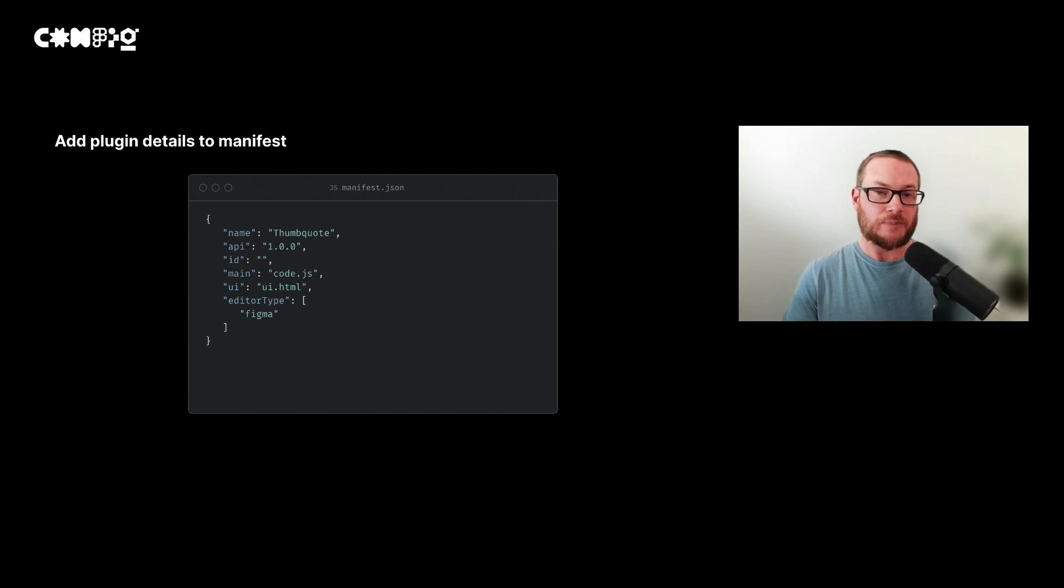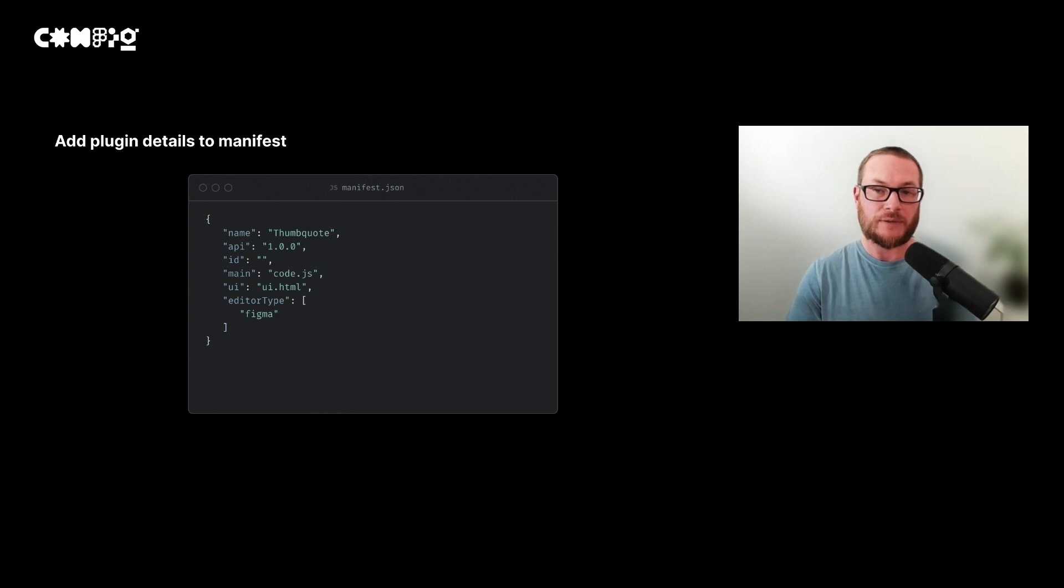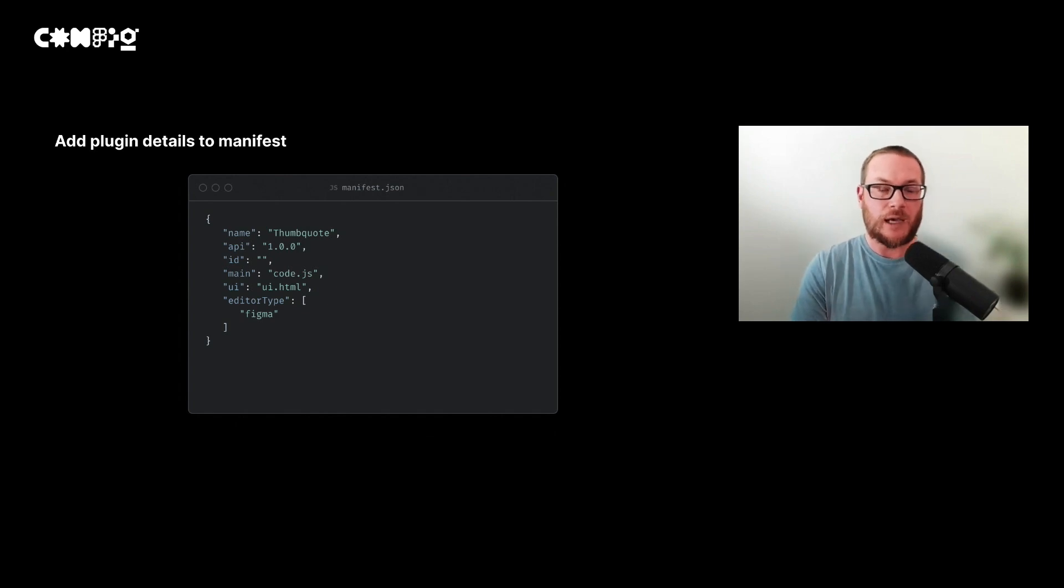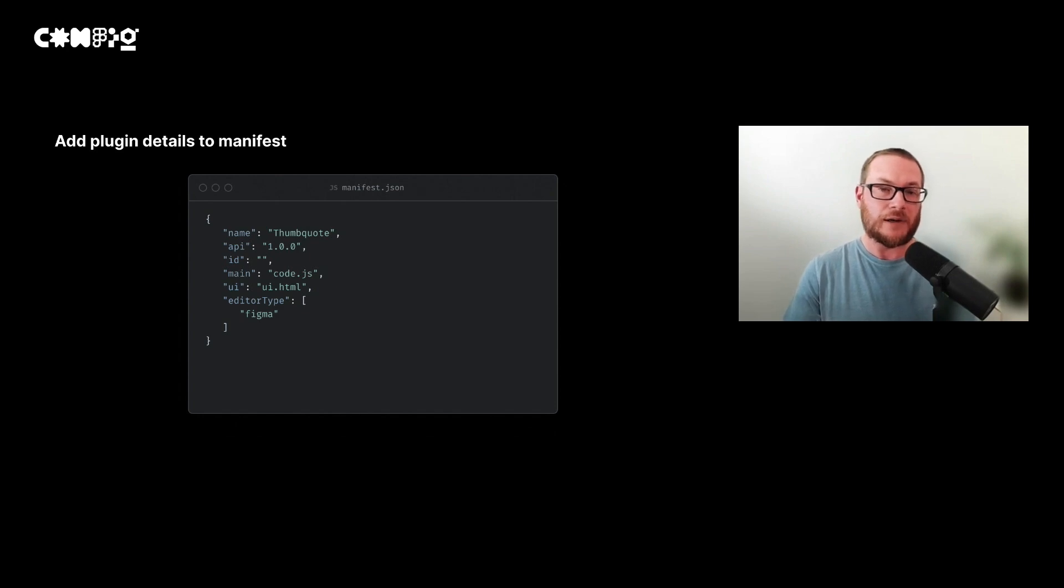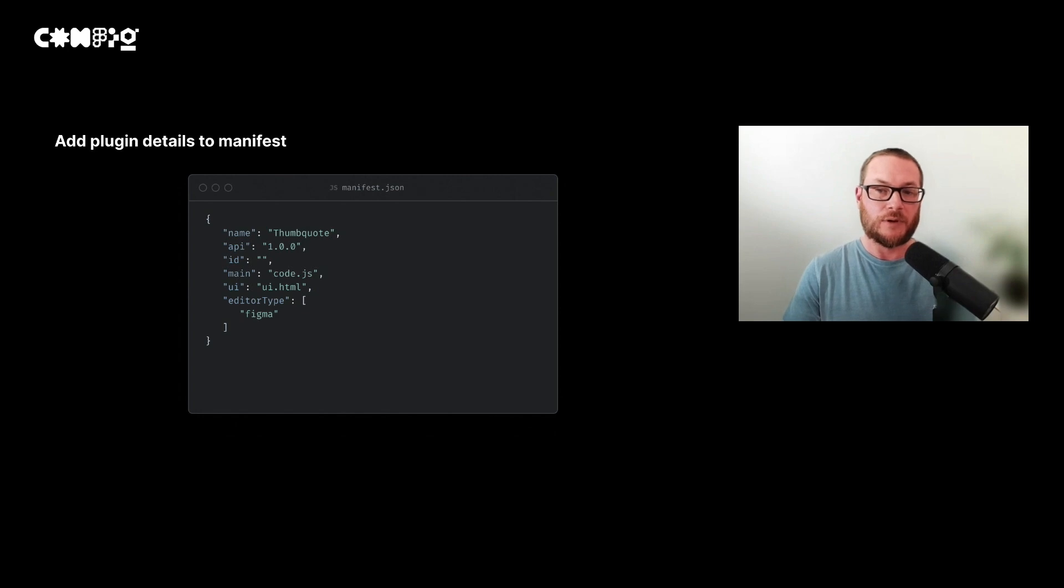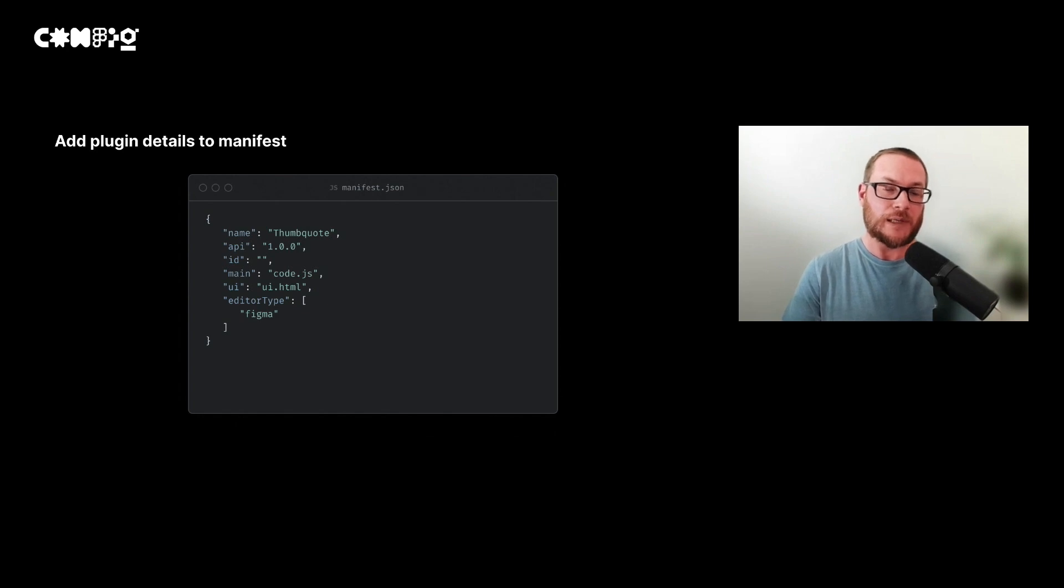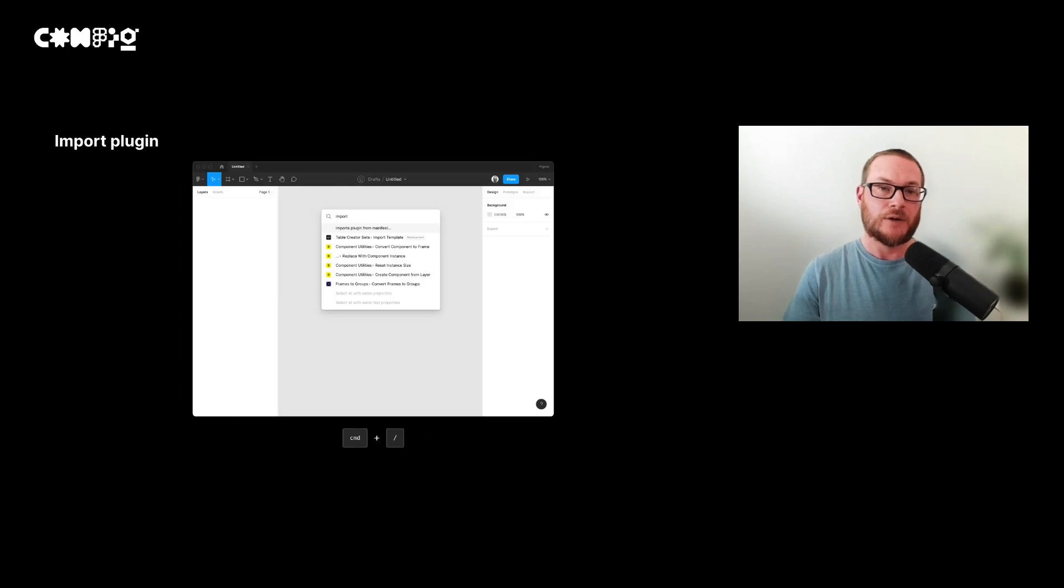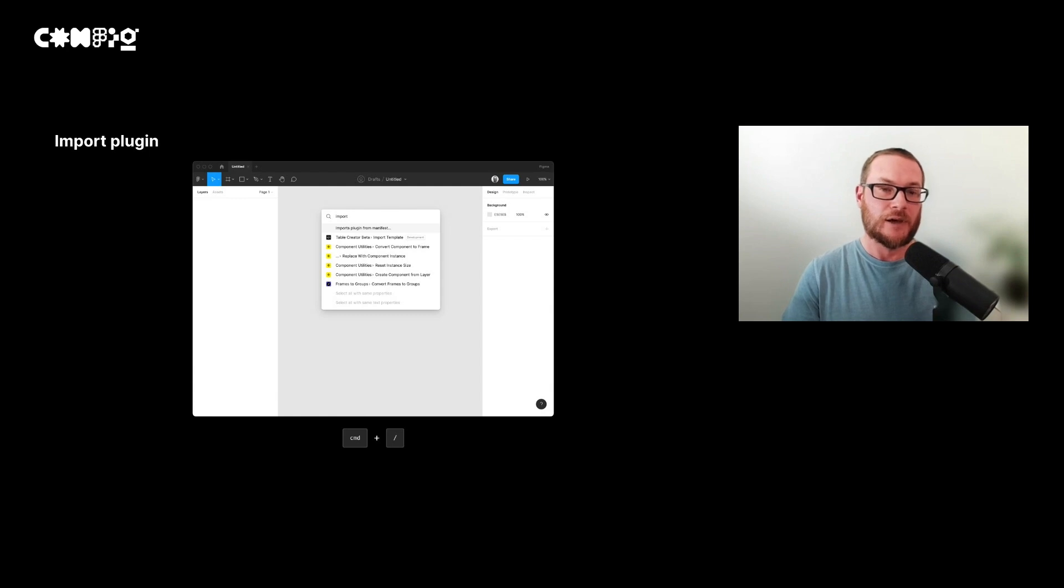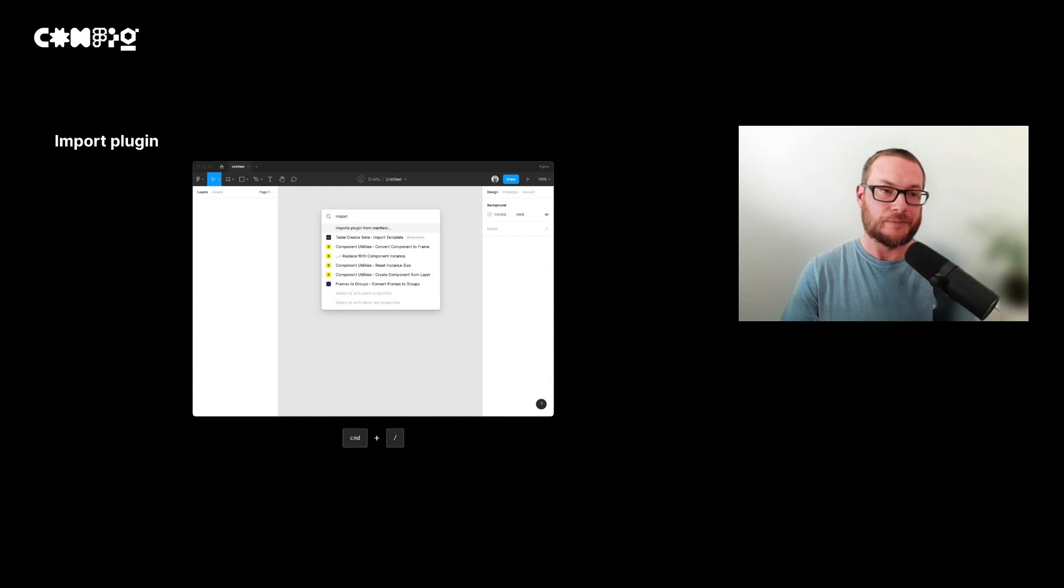Let's get started by adding our plugin details to the manifest file. We'll add the name of our plugin, which we've creatively called ThumbQuote, the API version number, the location of our code and UI file, and finally whether we want our plugin to work in Figjam or Figma or both. We don't need to worry about the ID at this point because it will get automatically generated when we come to publish our plugin. To import a plugin, you can search for import plugin from manifest using the quick actions menu. Now it's ready for us to develop.